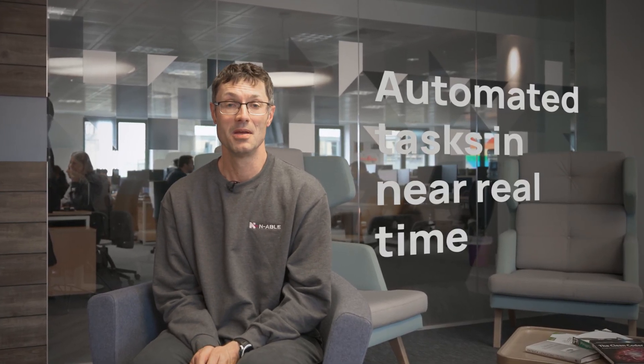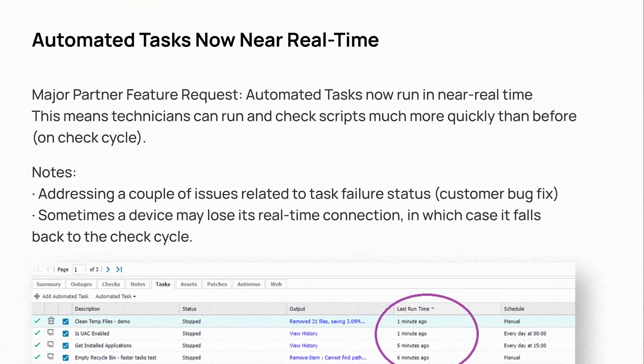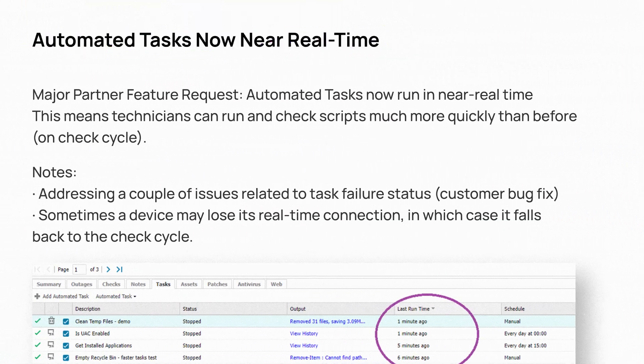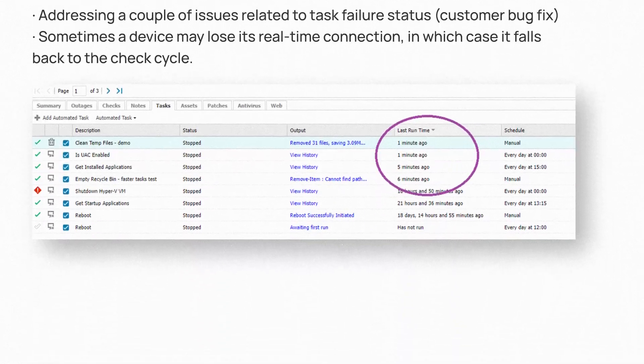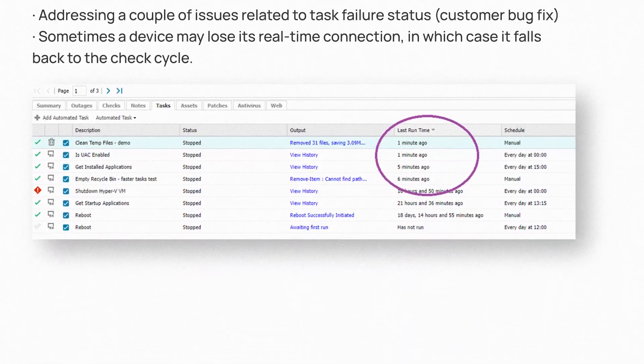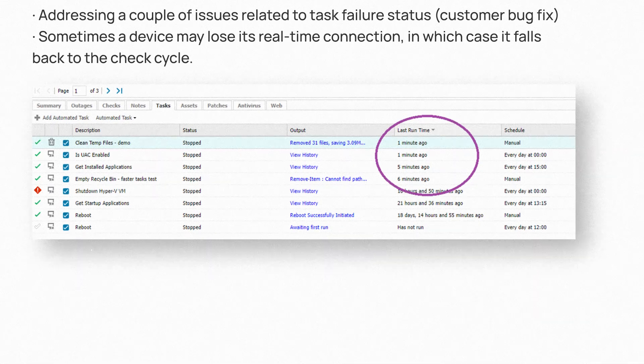We have released updates to make automated tasks run in near real-time. When you select a task from the south pane and hit run task, it will run there and then and report the results — the output of the script — back up to the dashboard much more quickly, typically 10, 20, 30 seconds or so, depending on how long the script itself takes to run.